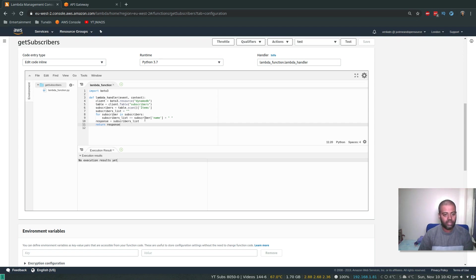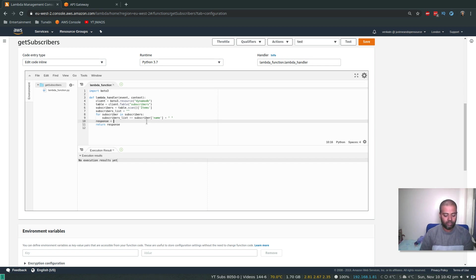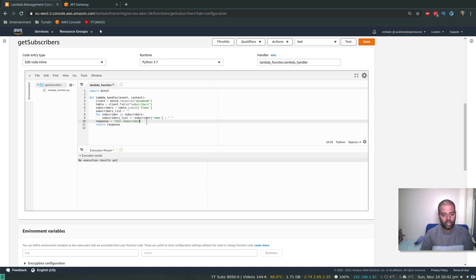H1, Subscribers of Just Me and Open Source, and then close H1. I'm going to create a list, UL, /UL HTML.